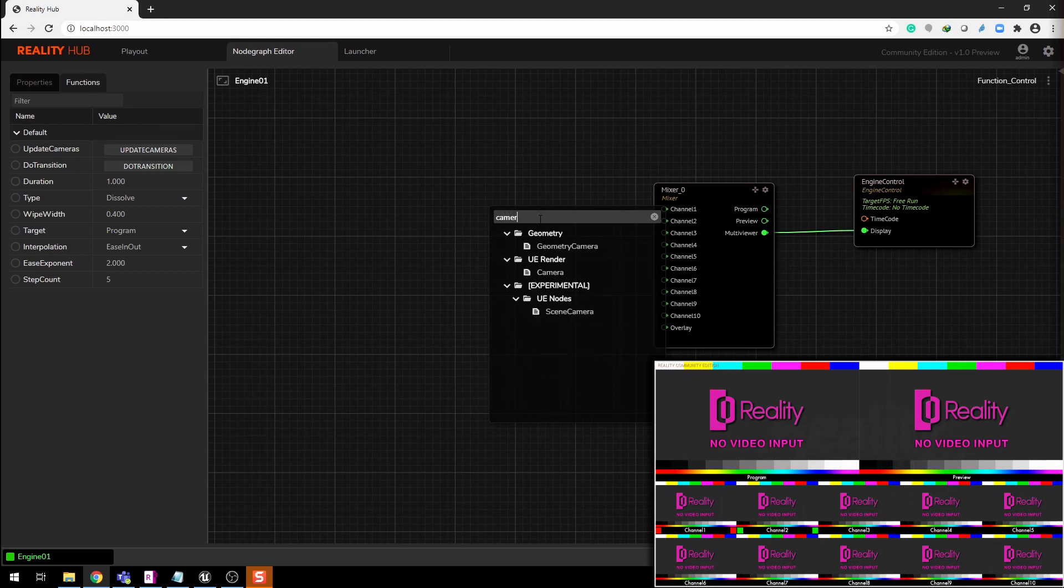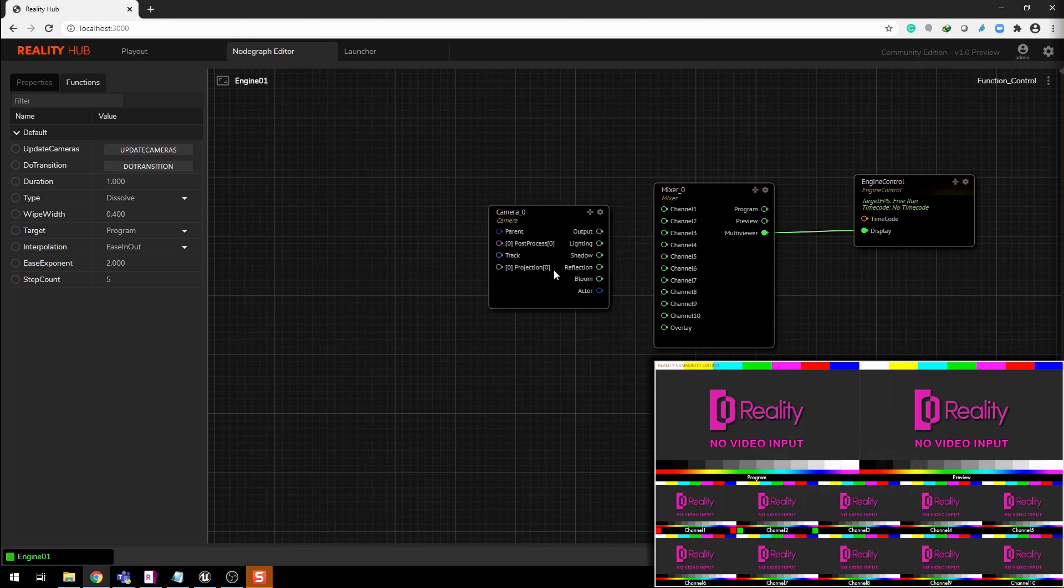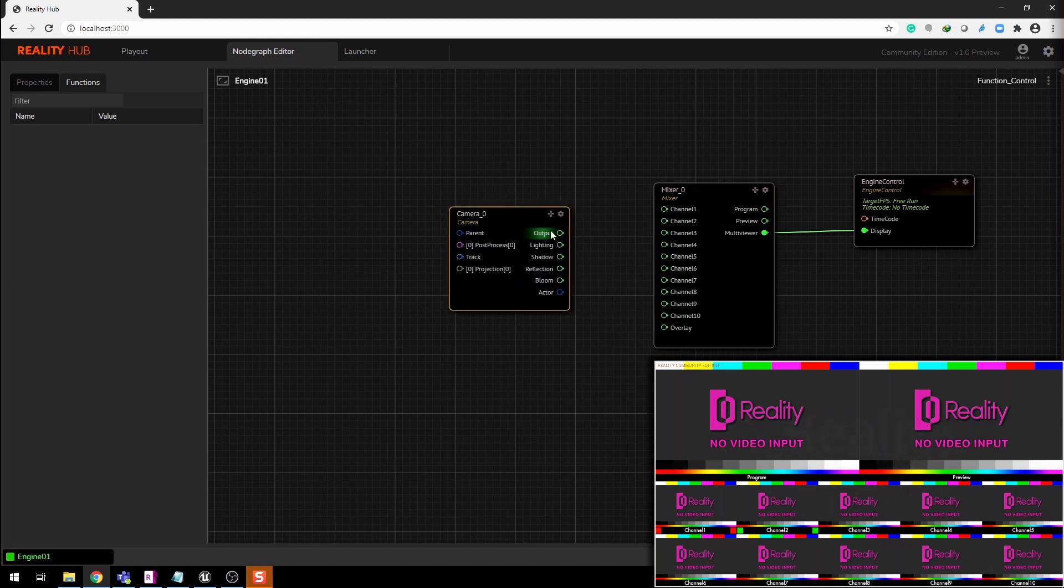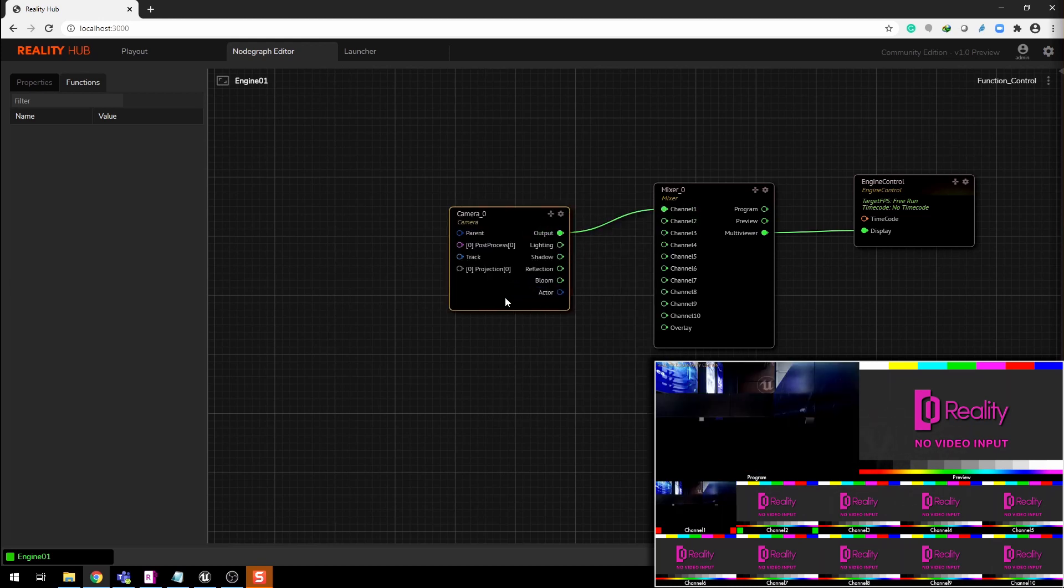Now right-click to add camera node which will be our virtual camera. Connect the output to channel 1.